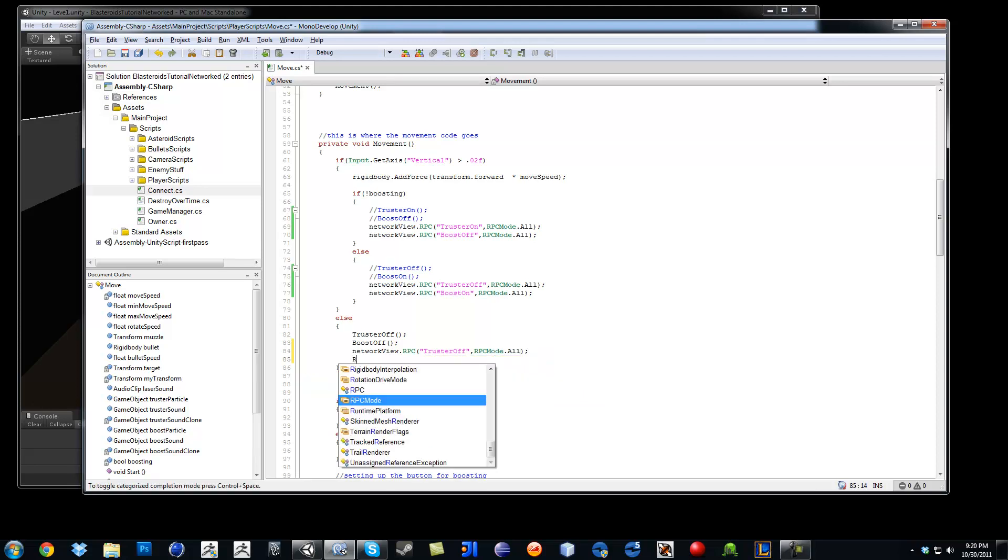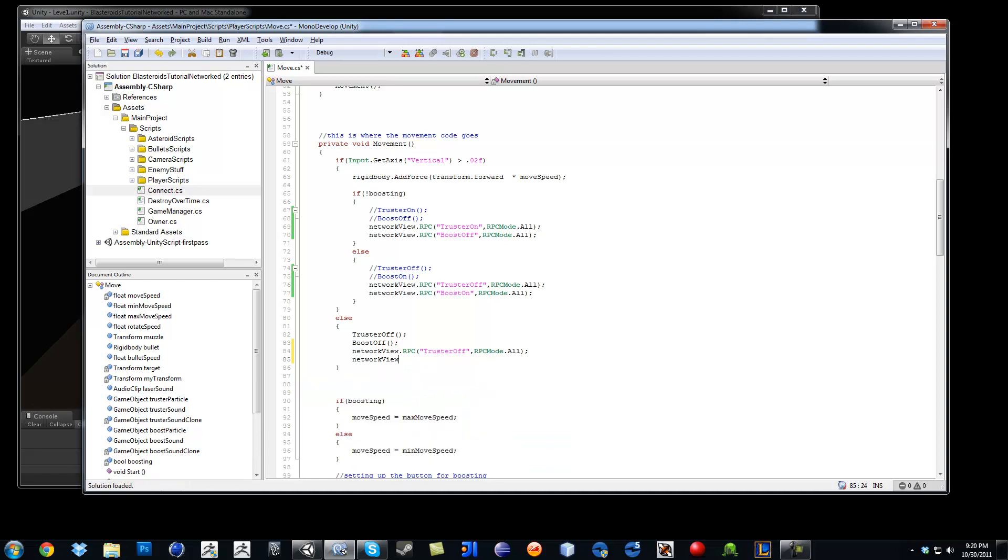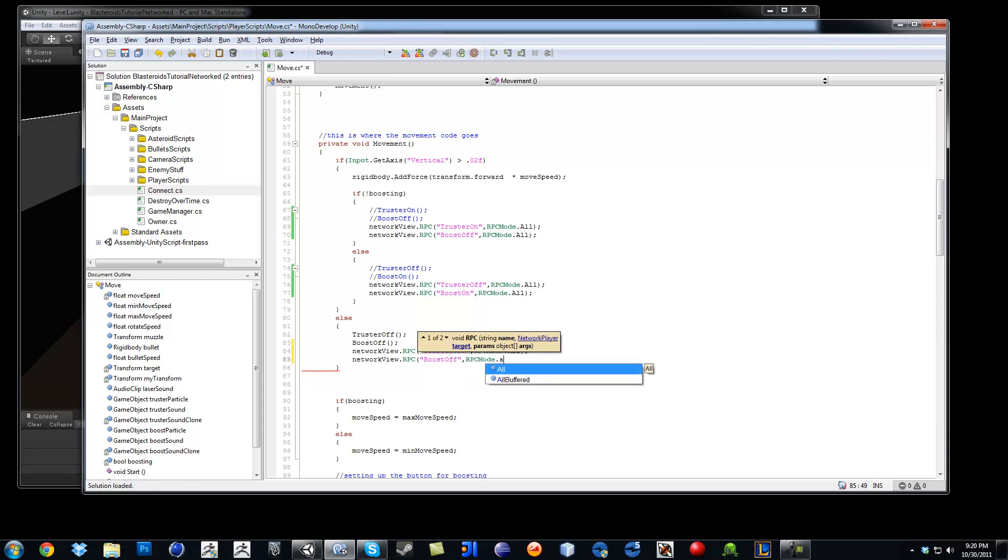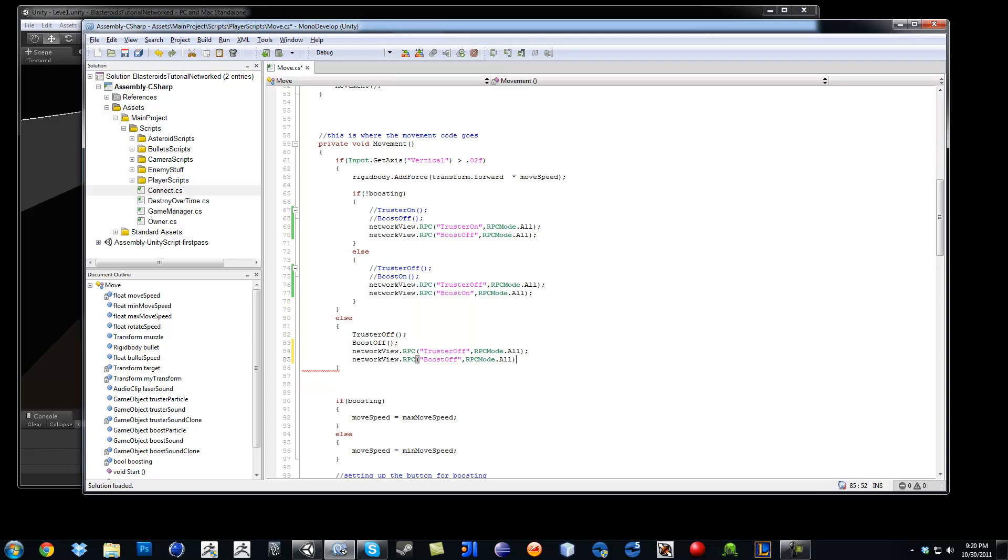And then last one will be NetworkView.RPC, boost off. And I need to make sure that these two are commented.